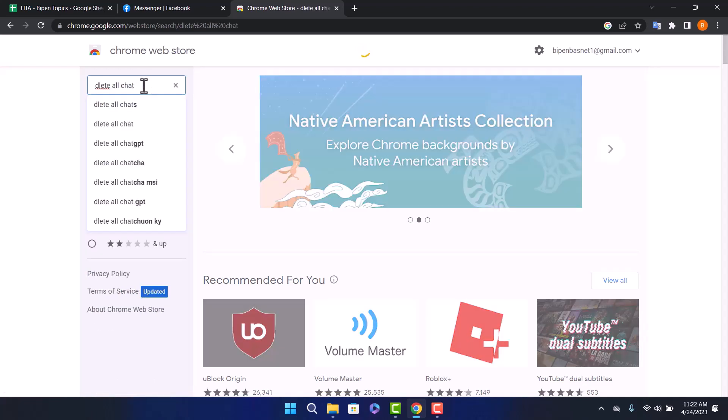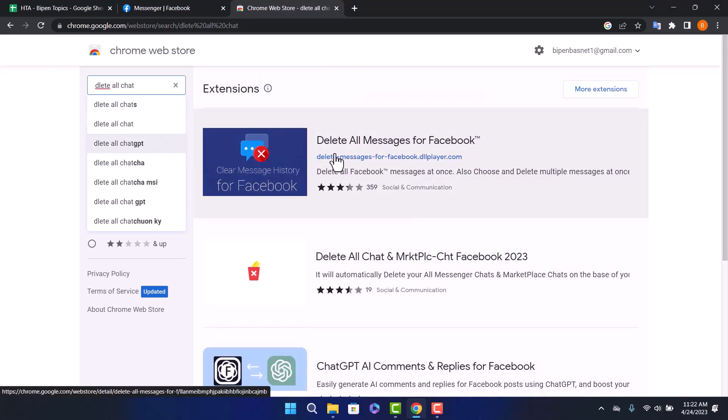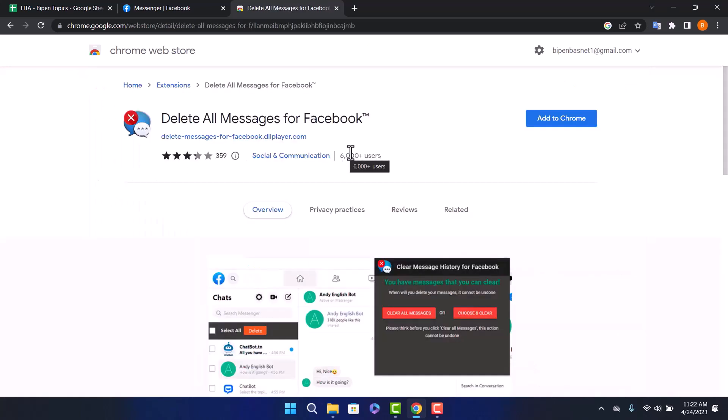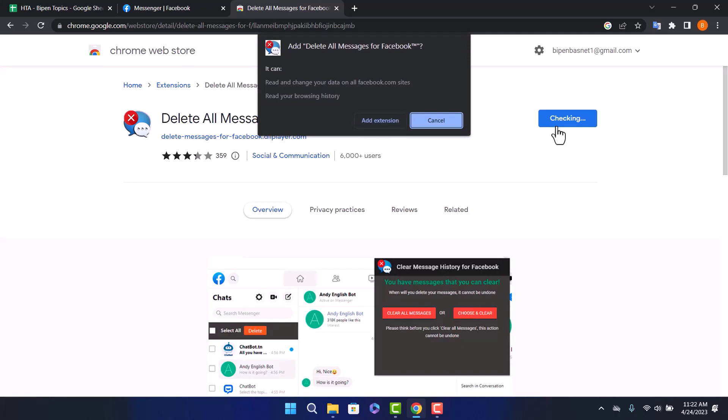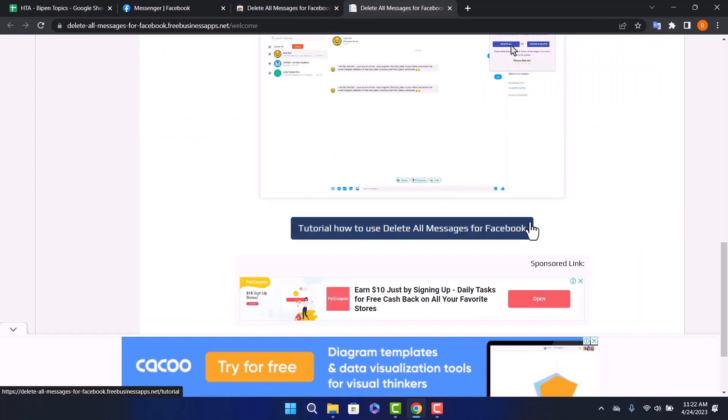You can find the first option, delete all messages for Facebook, here. Click on it and on the right side of the screen, you can find add to Chrome option. Add this to Chrome and it'll ask if you want to add the extension. Click add extension and your extension will be added.